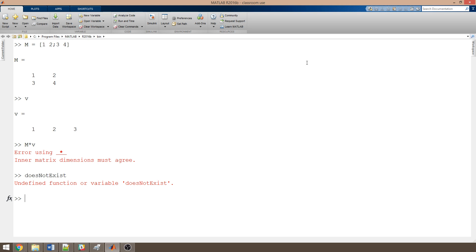So, in this video, we learned how to make vectors and matrices. In the next video, we're going to learn how to write scripts in MATLAB, so we don't need to keep relying on the command line.